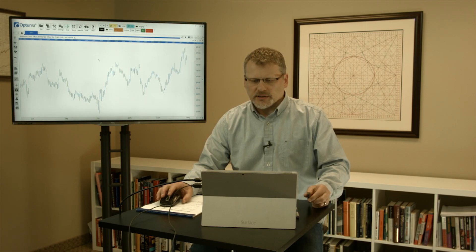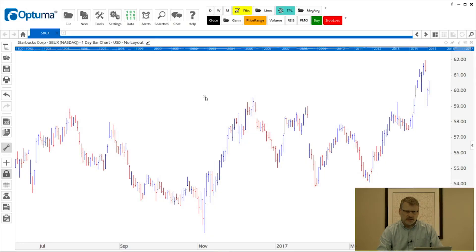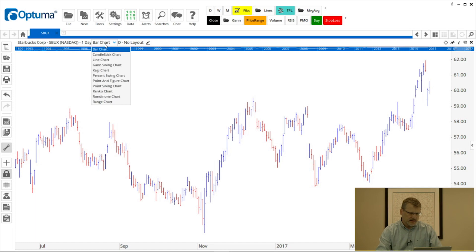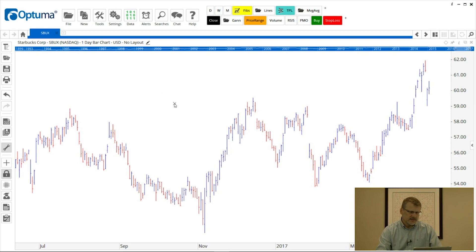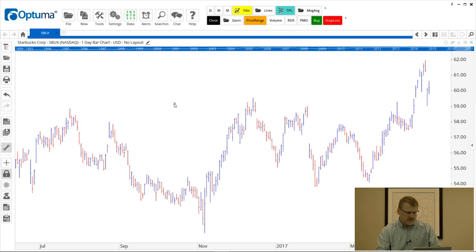When we open a chart, I've just got a regular bar chart here on the screen. You'll notice in the header we've got the name, the ticker, the time frame and the chart type, all of which can be changed just by clicking on them. We also have an option there that says no layout, which refers to the tools and indicators on your chart which we can add and then save as a particular layout.